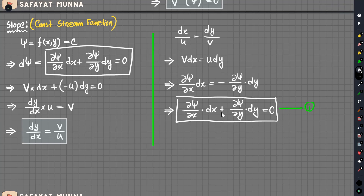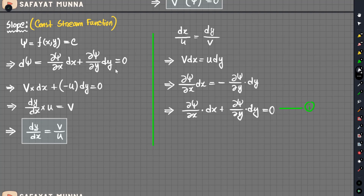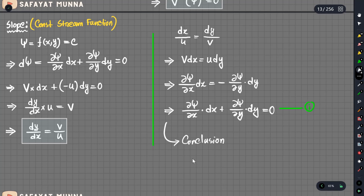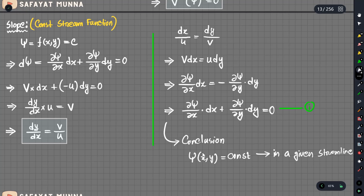If we have the streamline equation, we have a constant stream function. The conclusion is: along a streamline, the stream function is constant. This means the flow is irrotational, steady, and incompressible — these are the properties of the stream function.